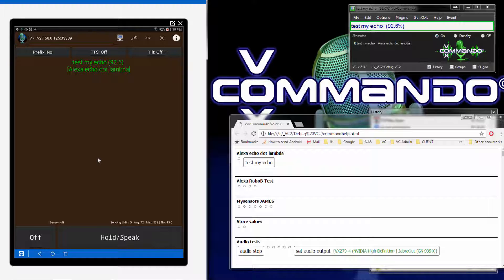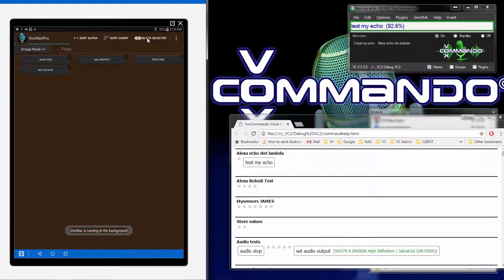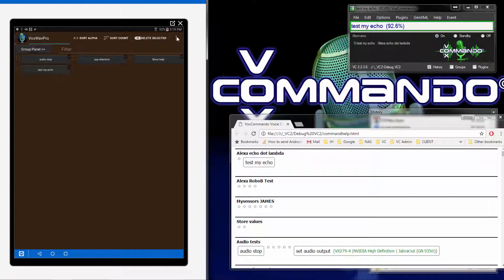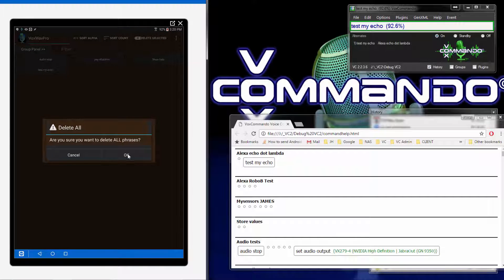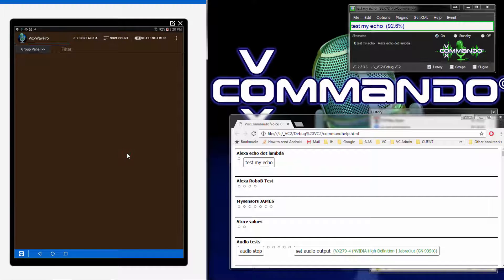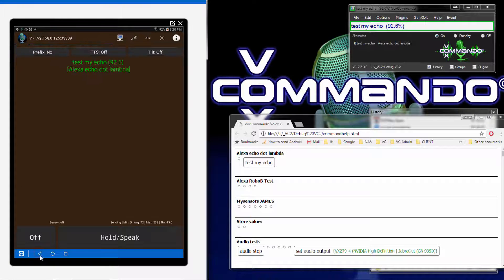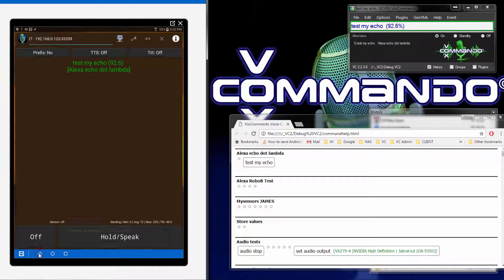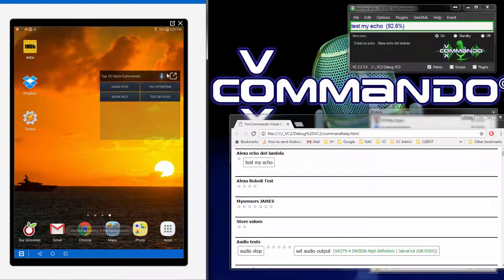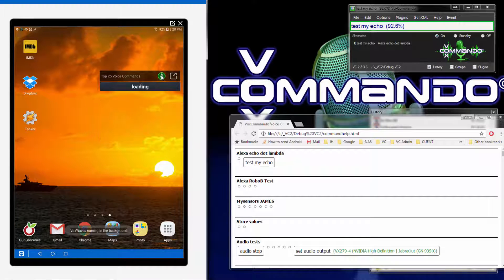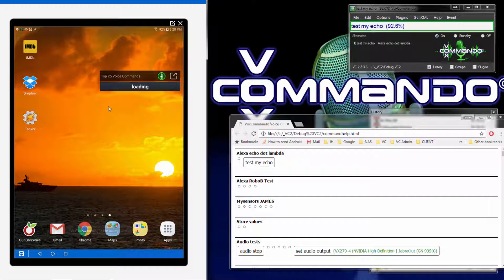So when you first start off, this will be empty as though you had deleted all of your phrases. And when you go back, you'll see that after I record it, it updates the widget and it's empty.